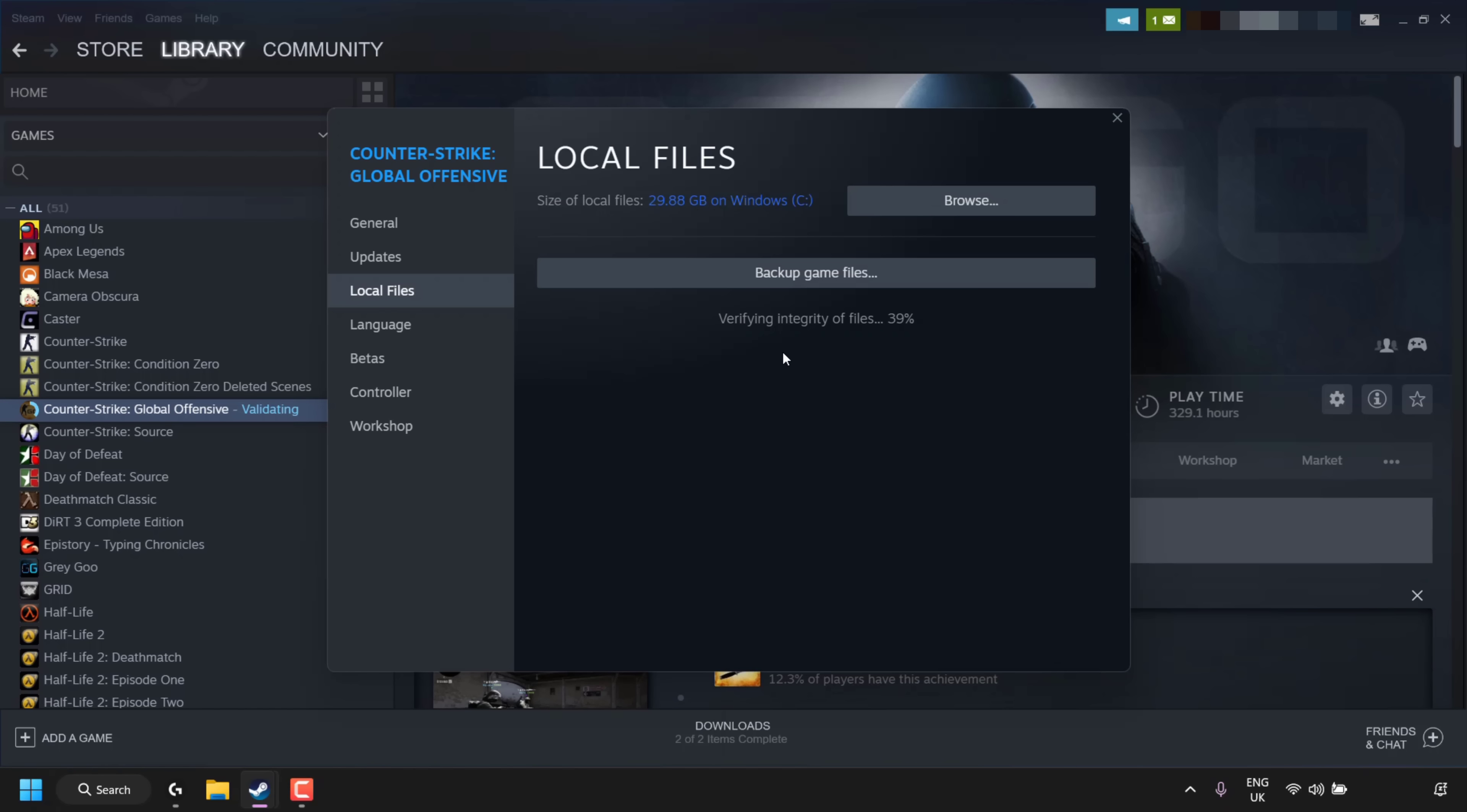I'll be back with you once this reaches 100%. All right, I'm back. As you can see, once that process is finished, I received a status from the validity check which says five files failed to validate and will be reacquired. Now what you should do as good practice is close the Steam client and reopen it, and then start your Valve game once again.